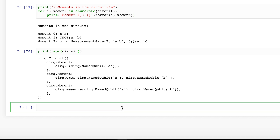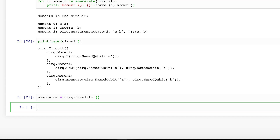So now that we've built the circuit, how do we run it on the simulator? We get a simulator using cirq.Simulator, and then we pass the circuit to the simulator.run method. Here you can also change the number of repetitions per circuit. This is important for circuits that have noise, so you usually run circuits many times to get reliable results.